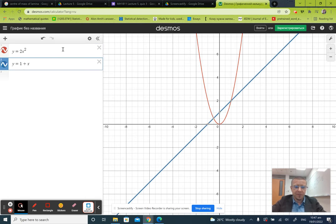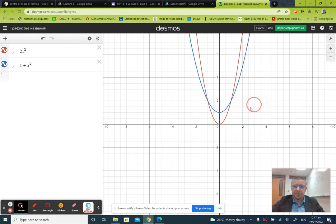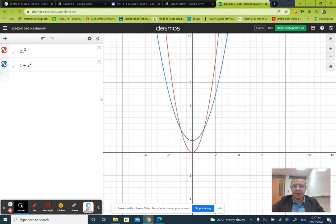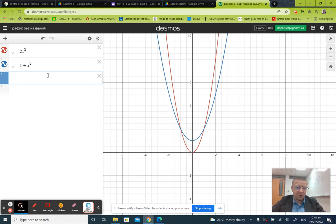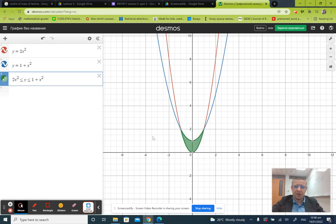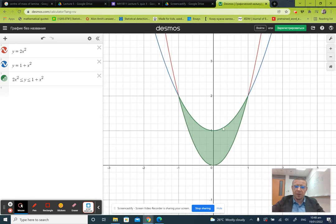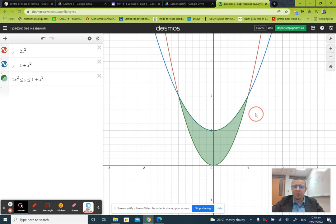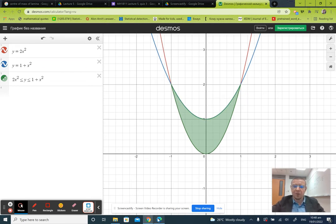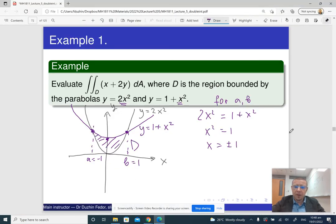Let me verify in Desmos. The first parabola is 2x squared — it's a bit steep. The second parabola is 1 plus x squared — not as steep. If we shade the region where 2x squared is less than or equal to y, which is less than or equal to 1 plus x squared, we can see the region between the two parabolas. As expected, x goes from negative one to one.